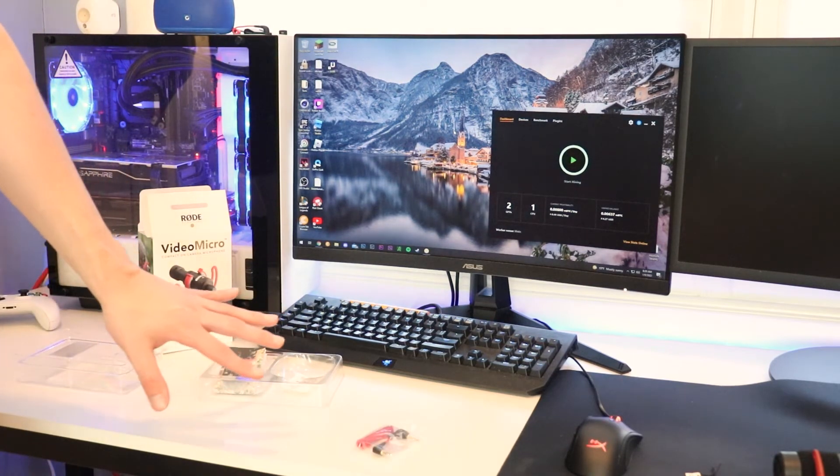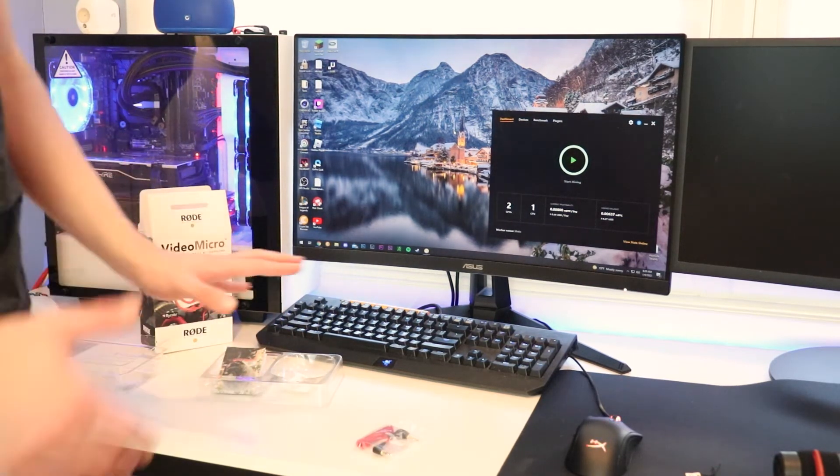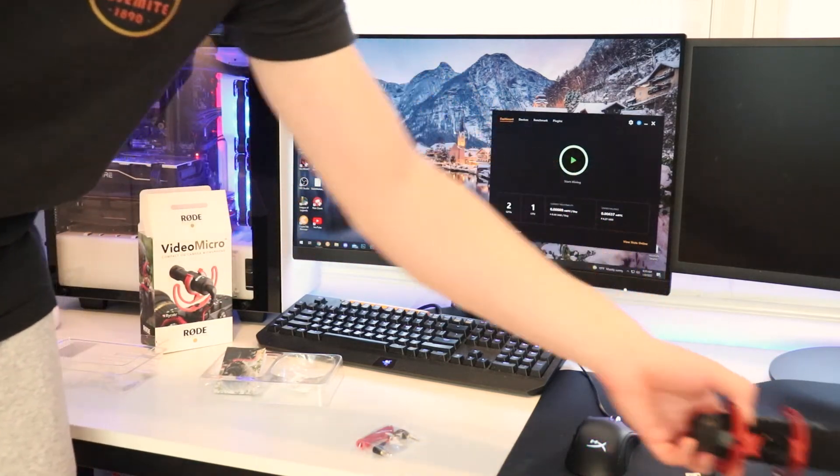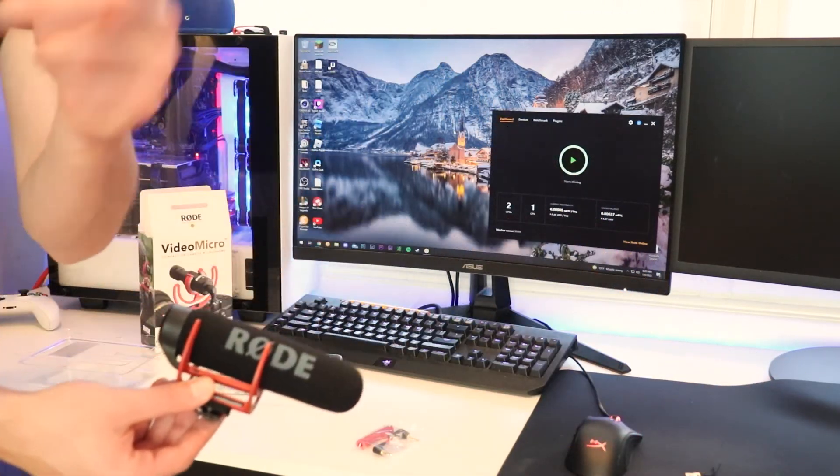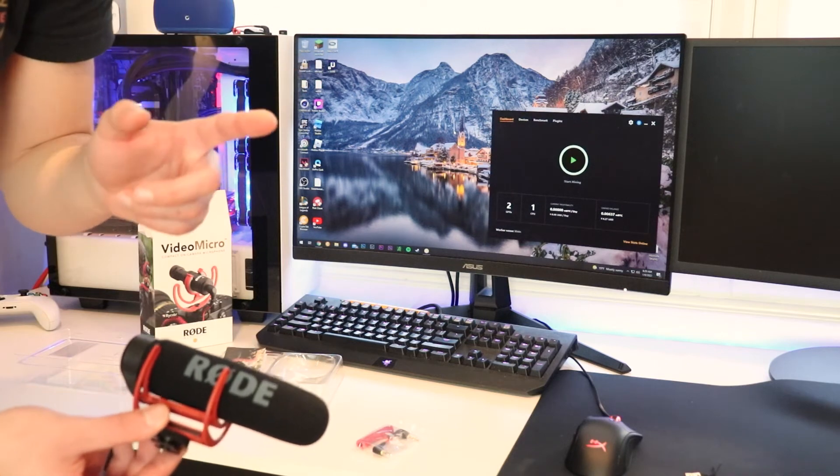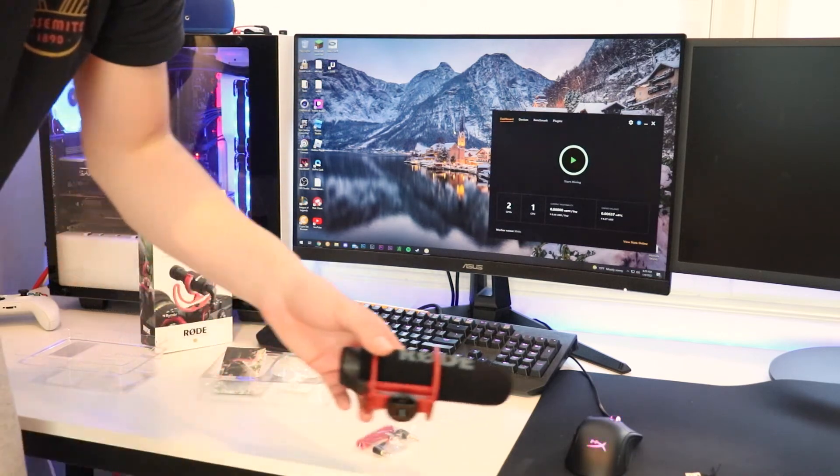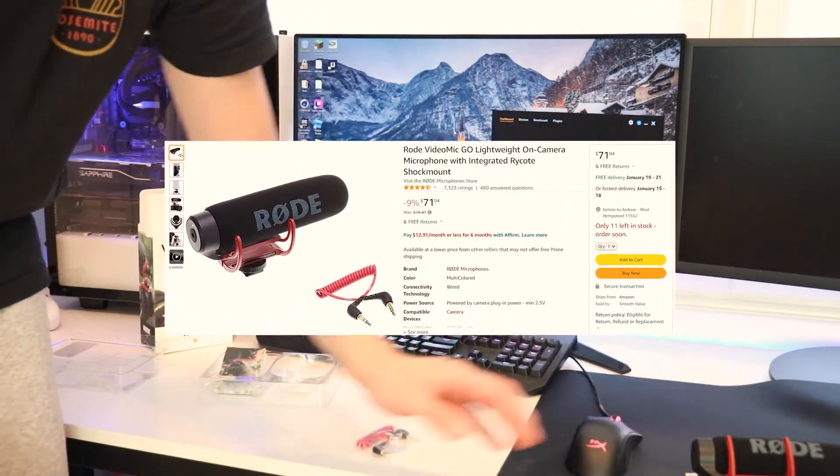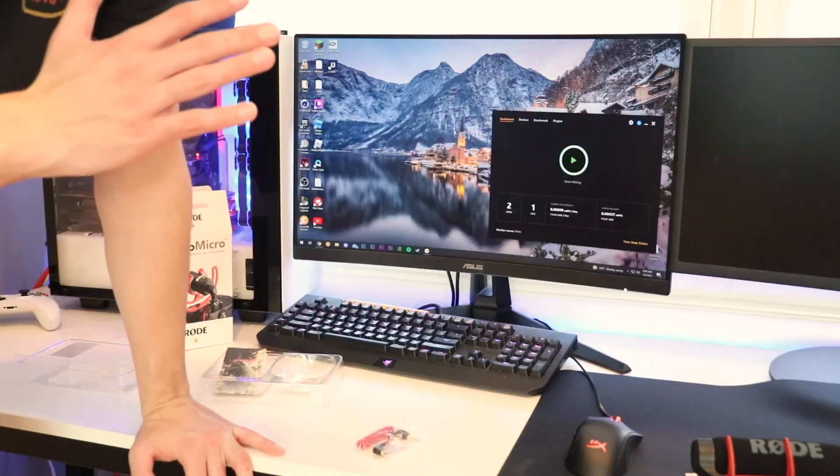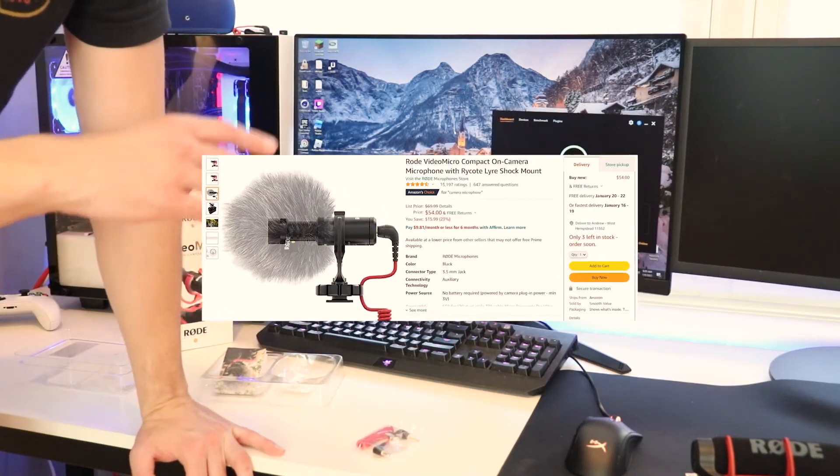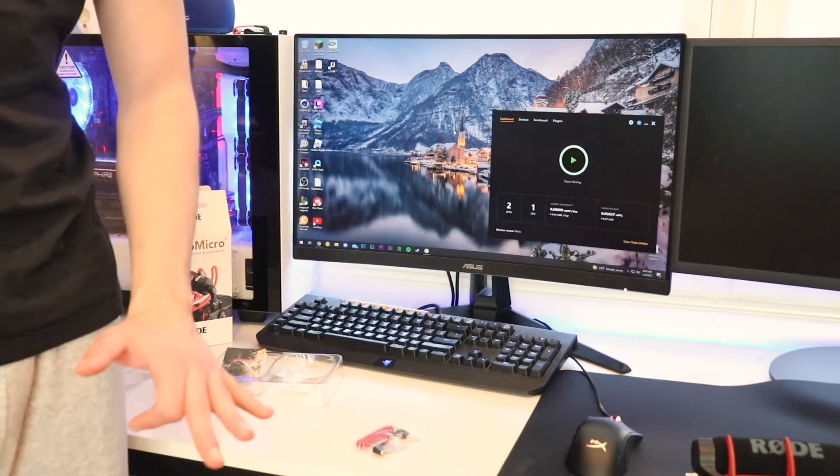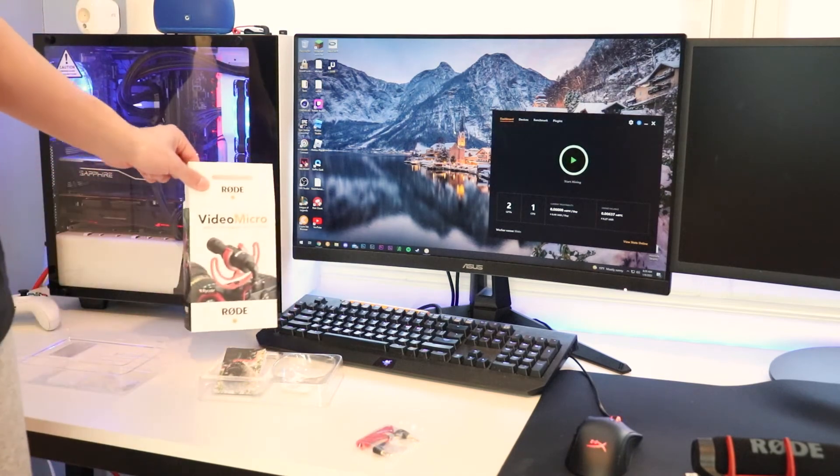So that's it for the unboxing. I'm going to be doing a full in-depth review of this microphone and the other microphone on my channel, so subscribe for that. It's going to be the difference basically between spending $80 or $60. Yeah, I hope you enjoy it, that's it for the unboxing of the Rode Video Micro. Have a good one, peace.